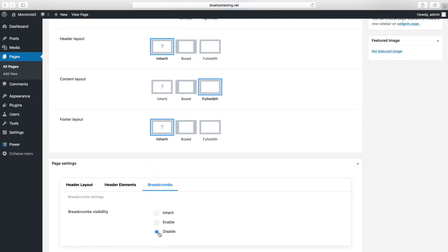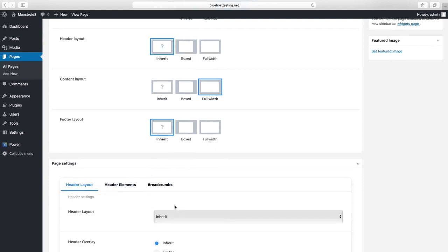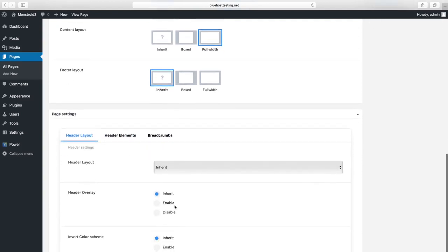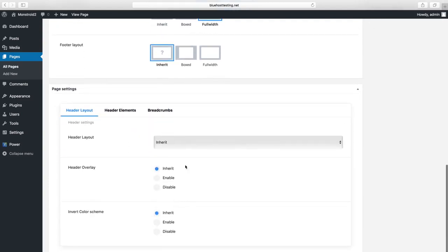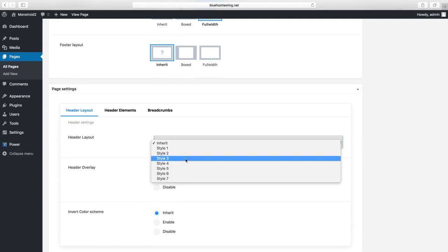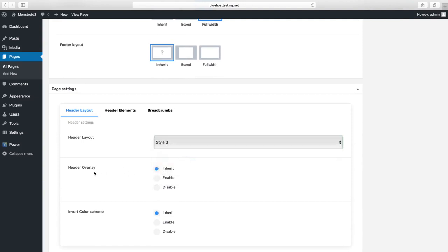Here you can also find a Header Layout block. The same layouts as you have seen in Customizer are available here too: Header Layout, Header Overlay, and Invert Color Scheme.